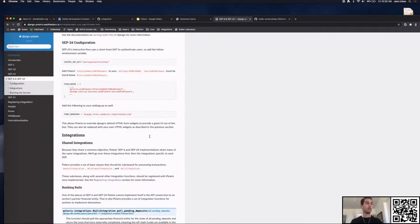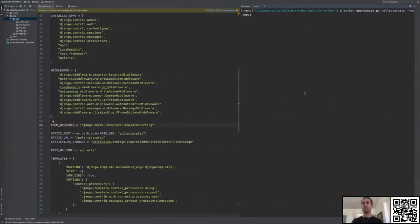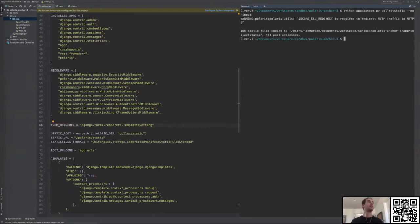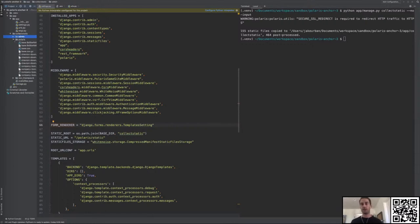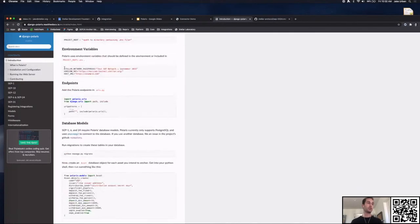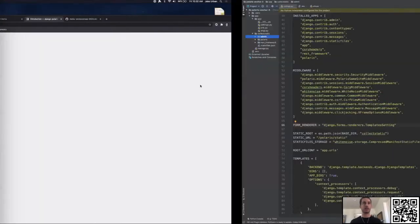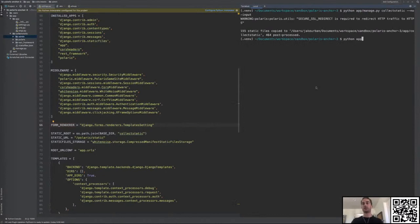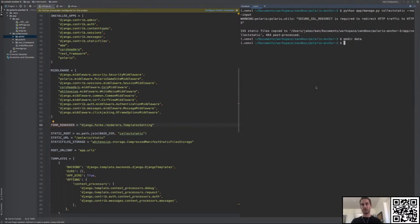We're done with configuration now. The collectstatic command succeeded, and we now have a new directory called 'collectstatic' holding all the static assets we'll use in our application. Now that everything is set up from a configuration standpoint, we're going to go to the database section and create our asset. We need to run the migrate command, and we need a place for the data to go, so we're going to create a data directory outside our application where a SQLite file will be stored.